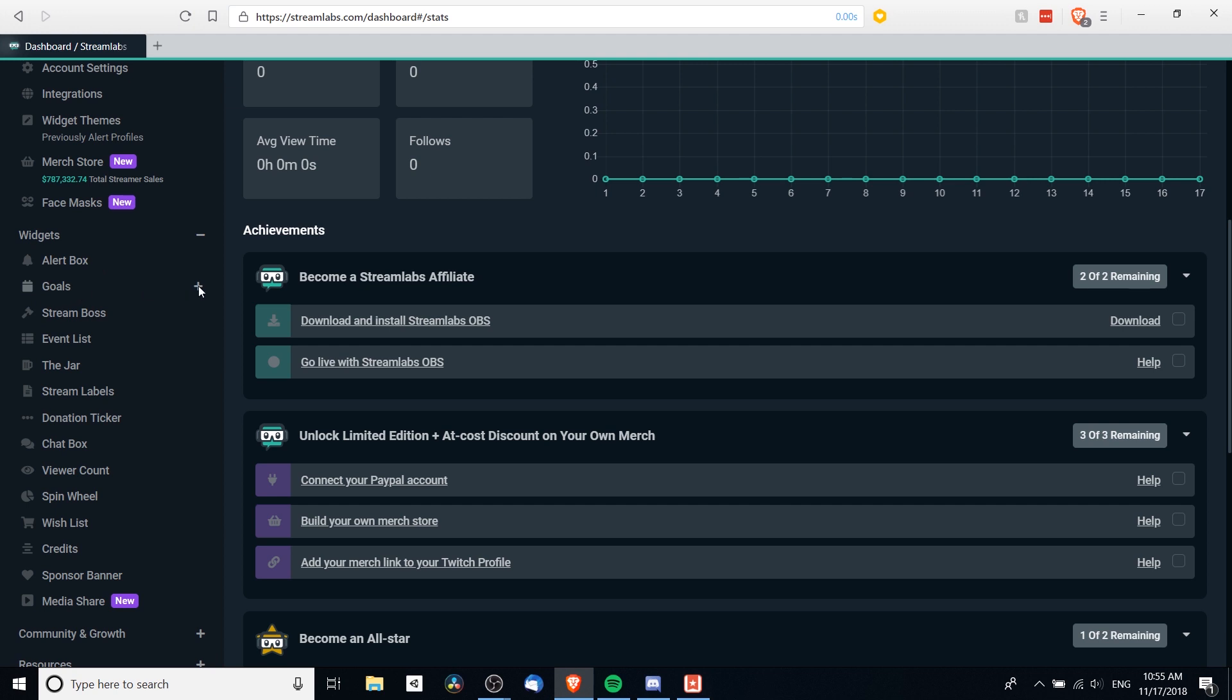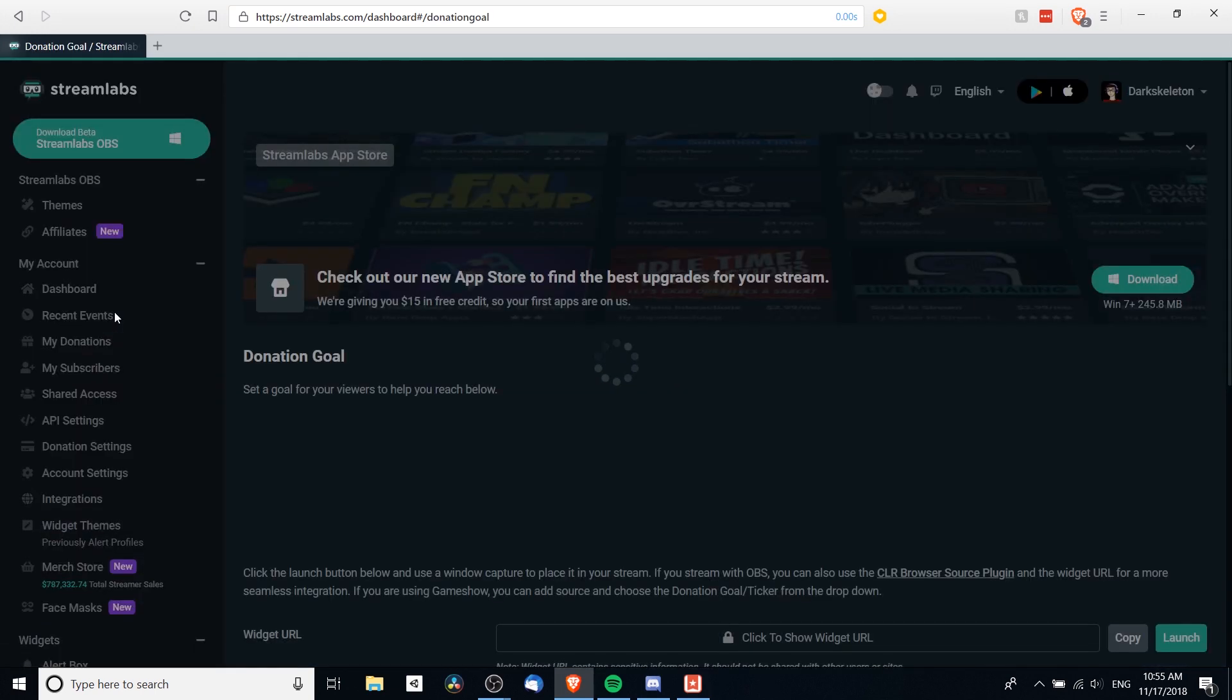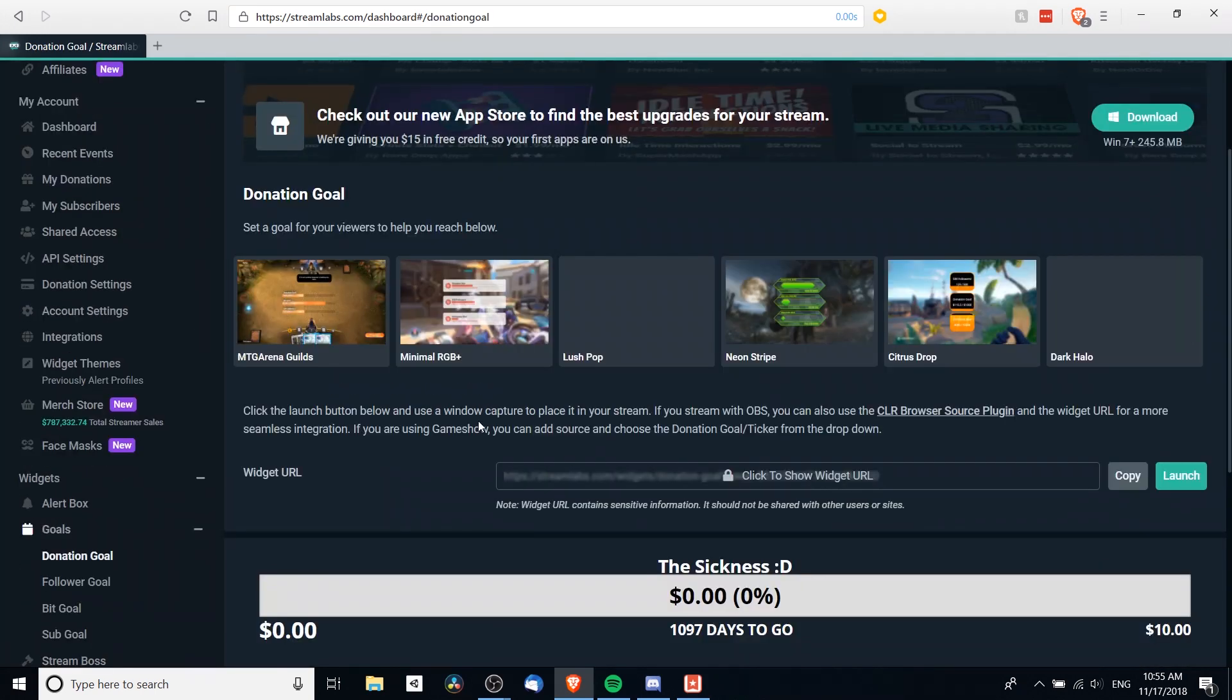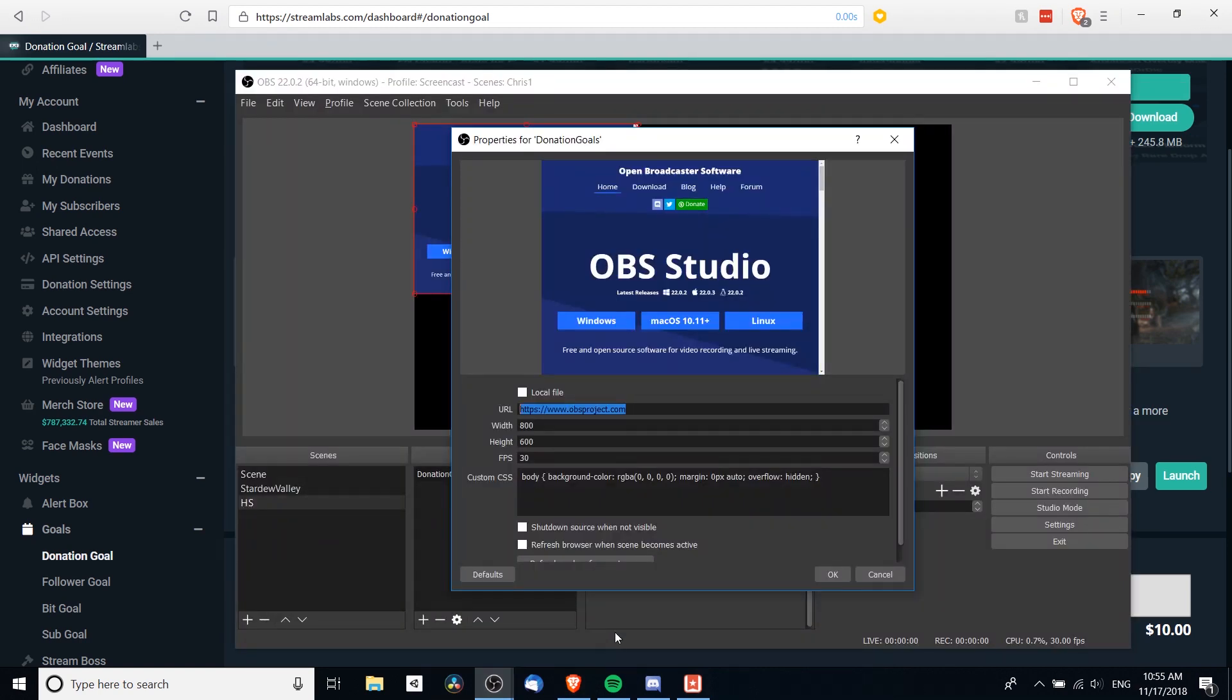So for goals, I will hit the plus button, and we want a donation goal specifically. So I will left-click on that, and you'll see widget URL over here. We want to copy and paste that into OBS.